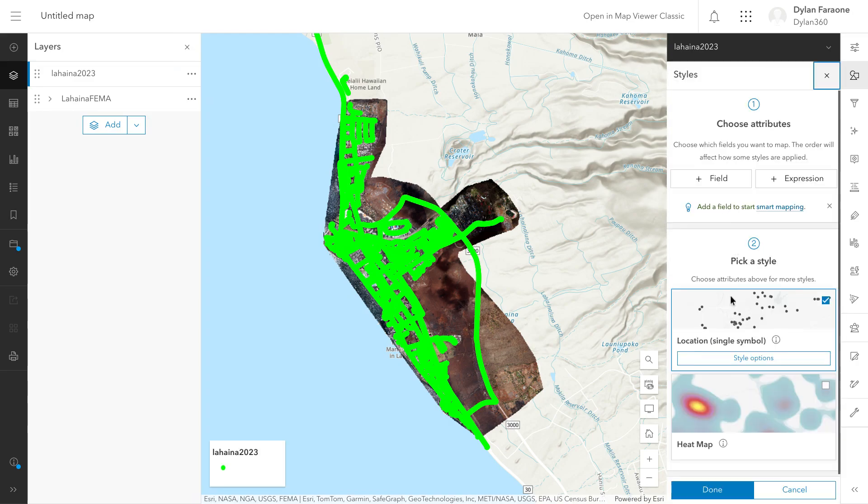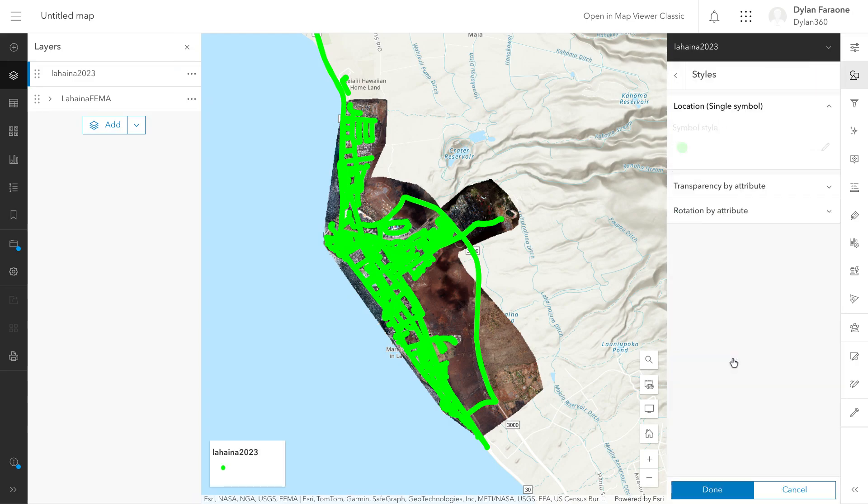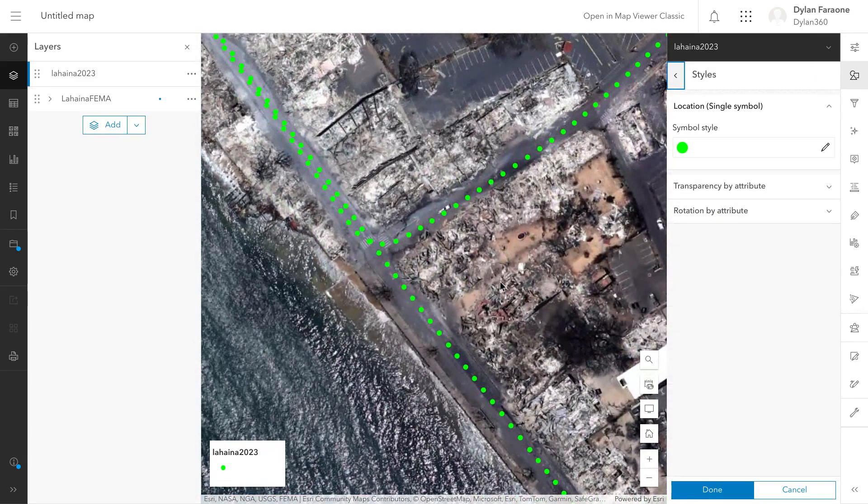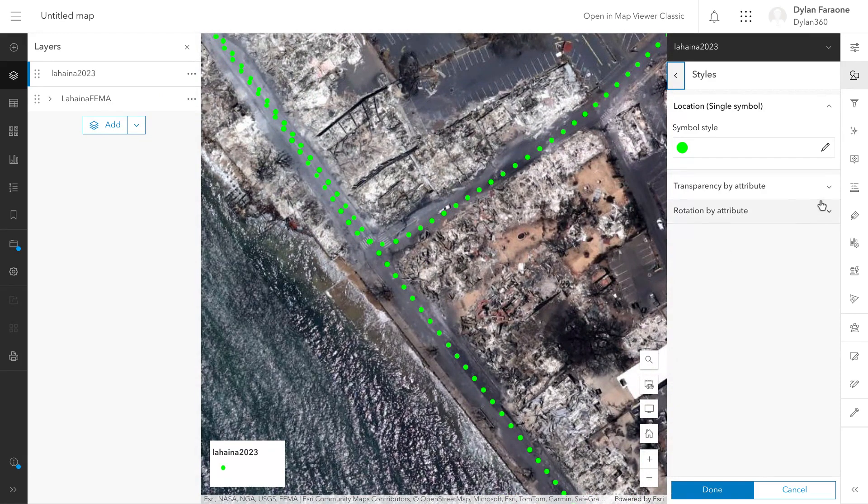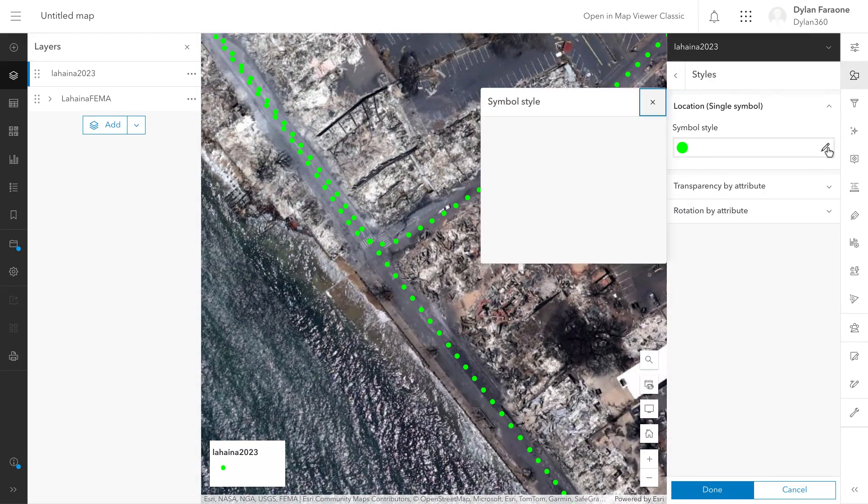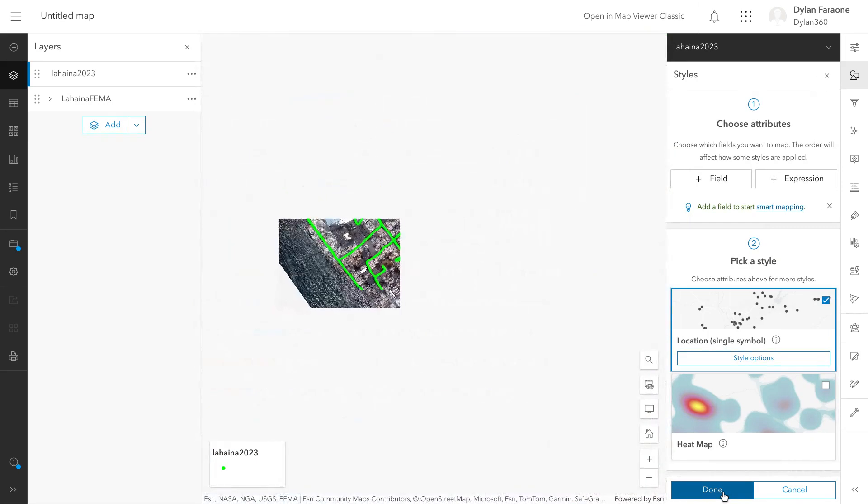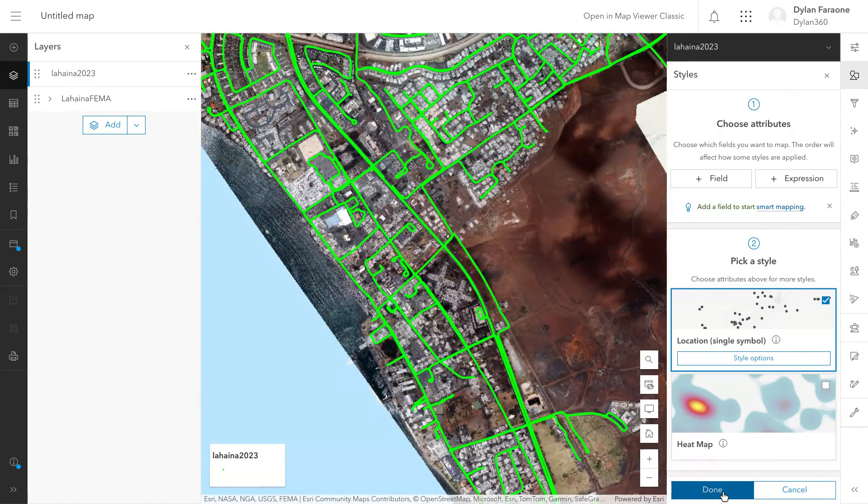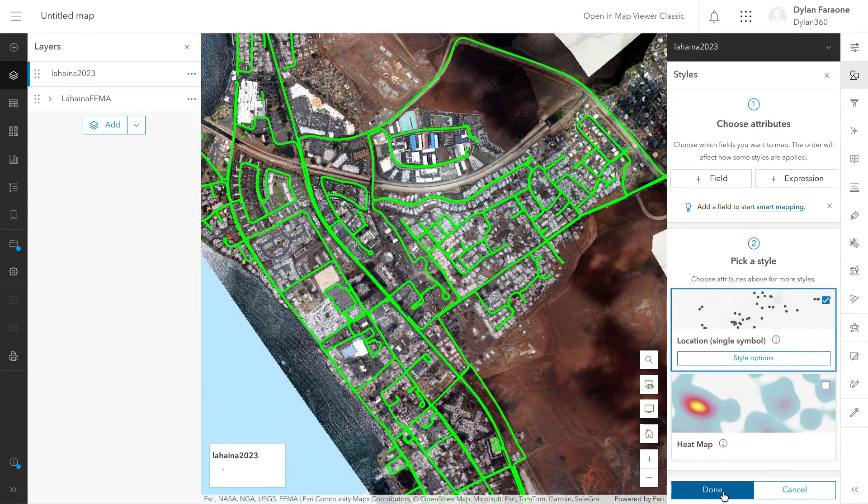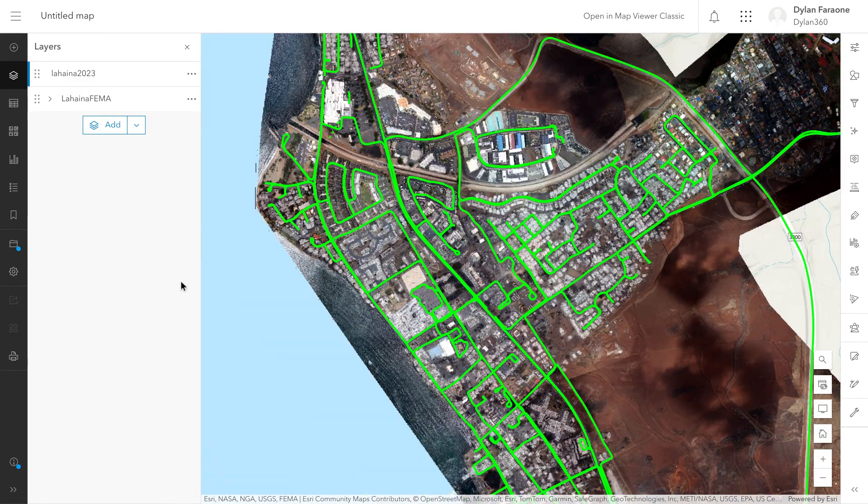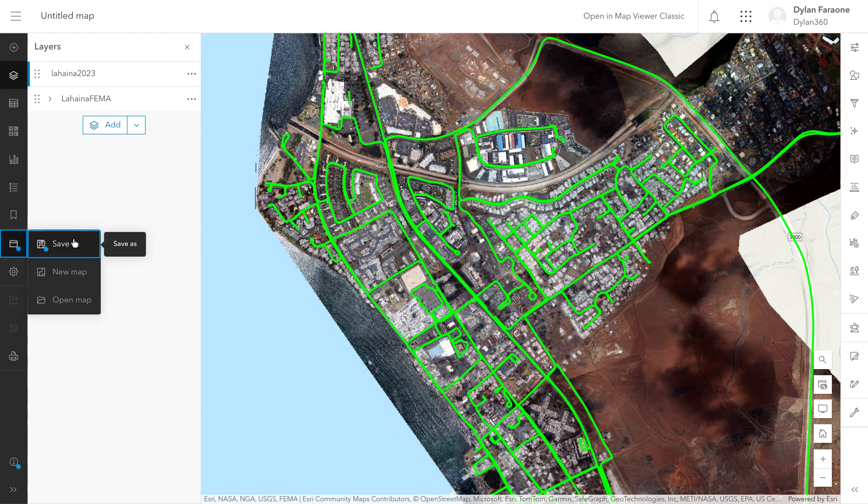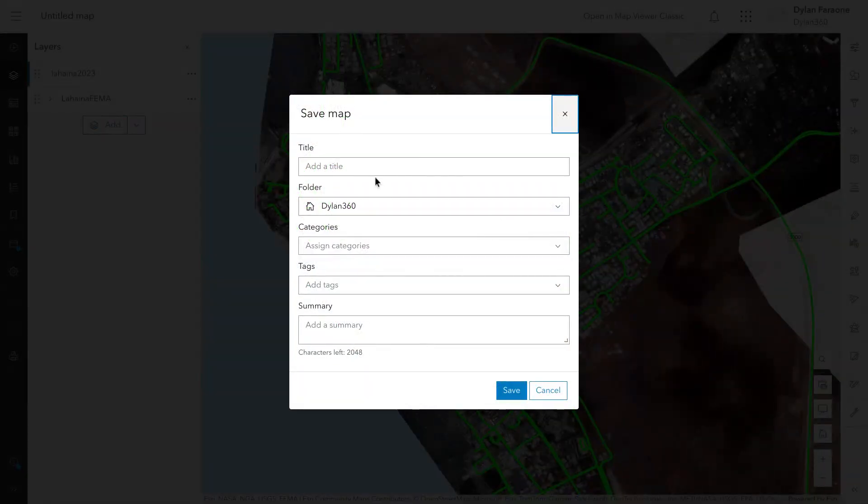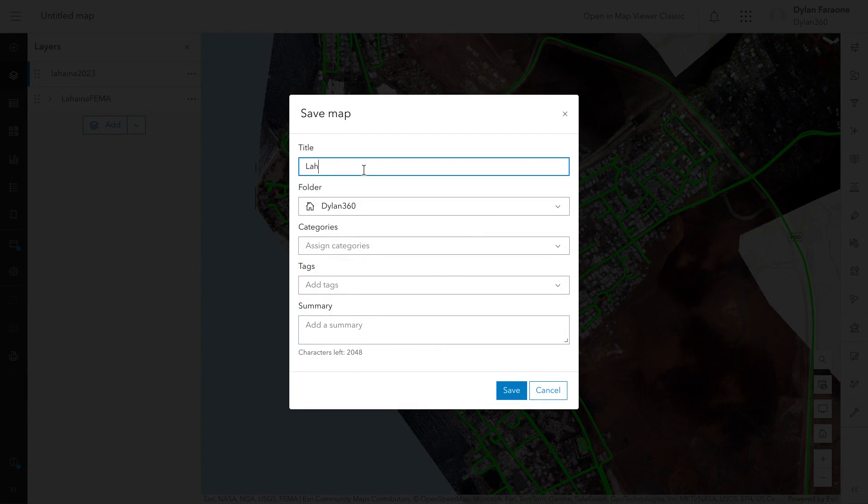Those green lines are actually all small dots. Of course, you can do more on this map layer and make it look a lot more polished.